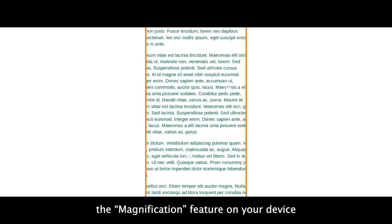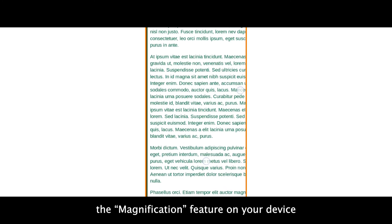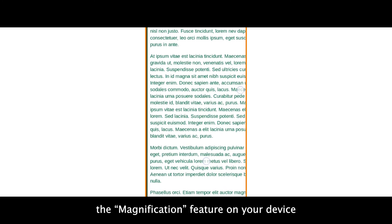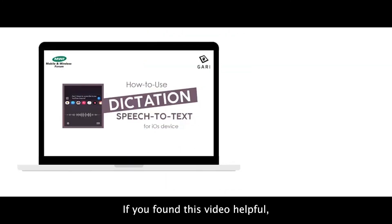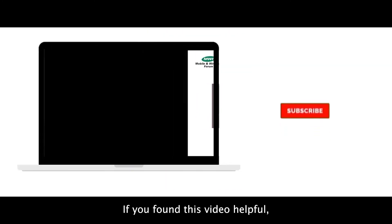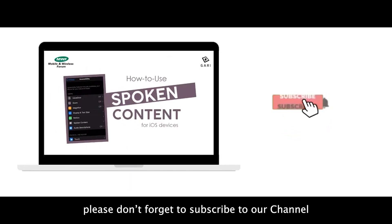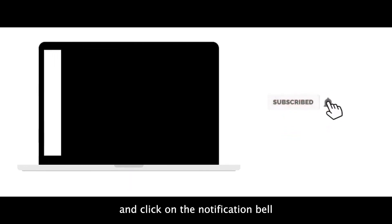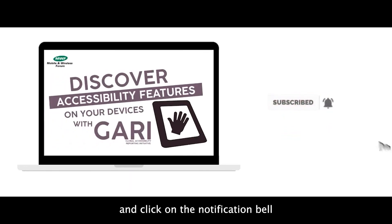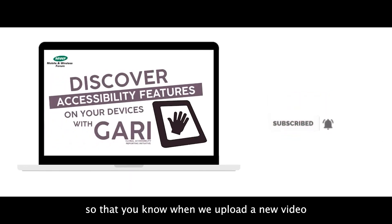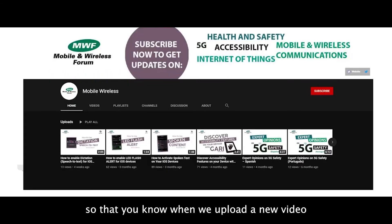And that's how you activate the magnification feature on your device. If you found this video helpful, please don't forget to subscribe to our channel and click on the notification bell so you will know when we upload a new video. And thanks for watching.